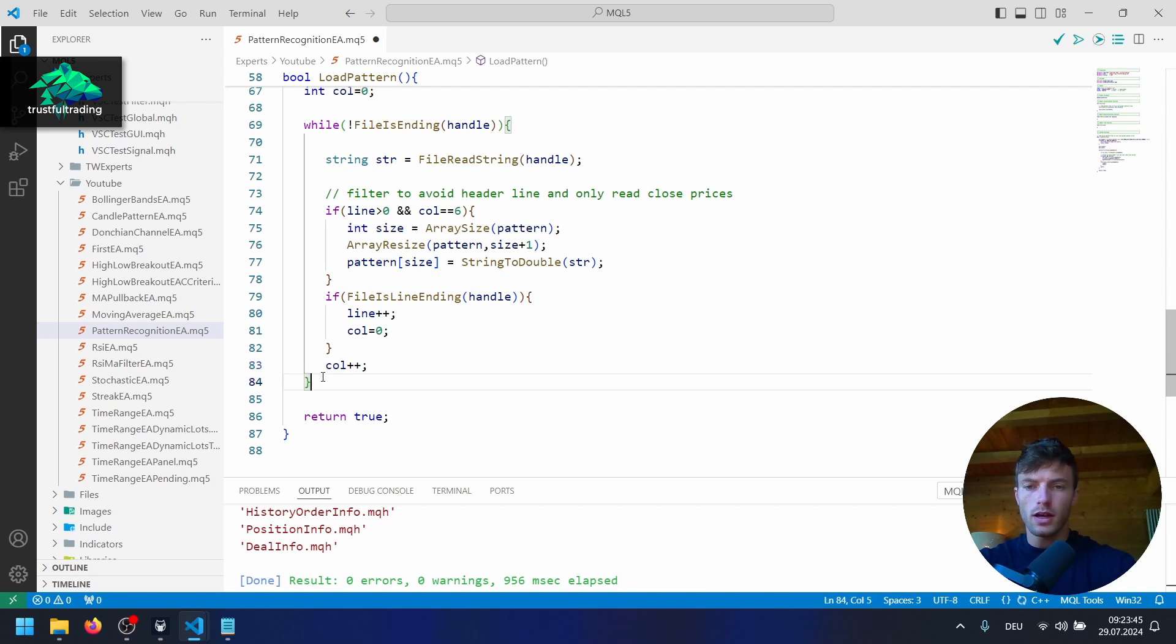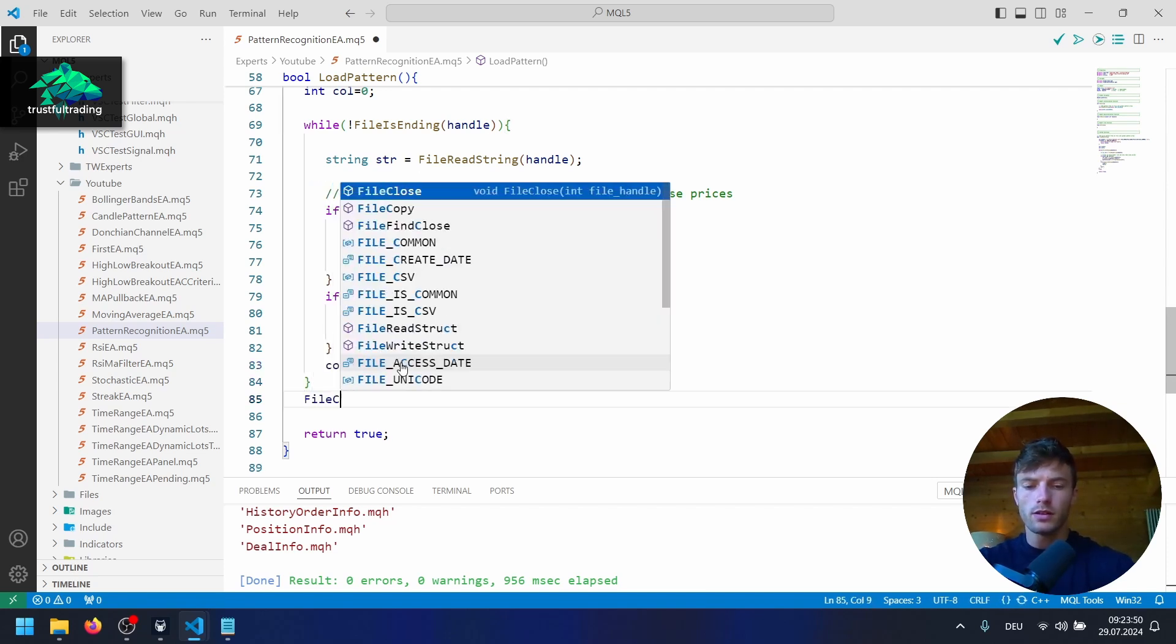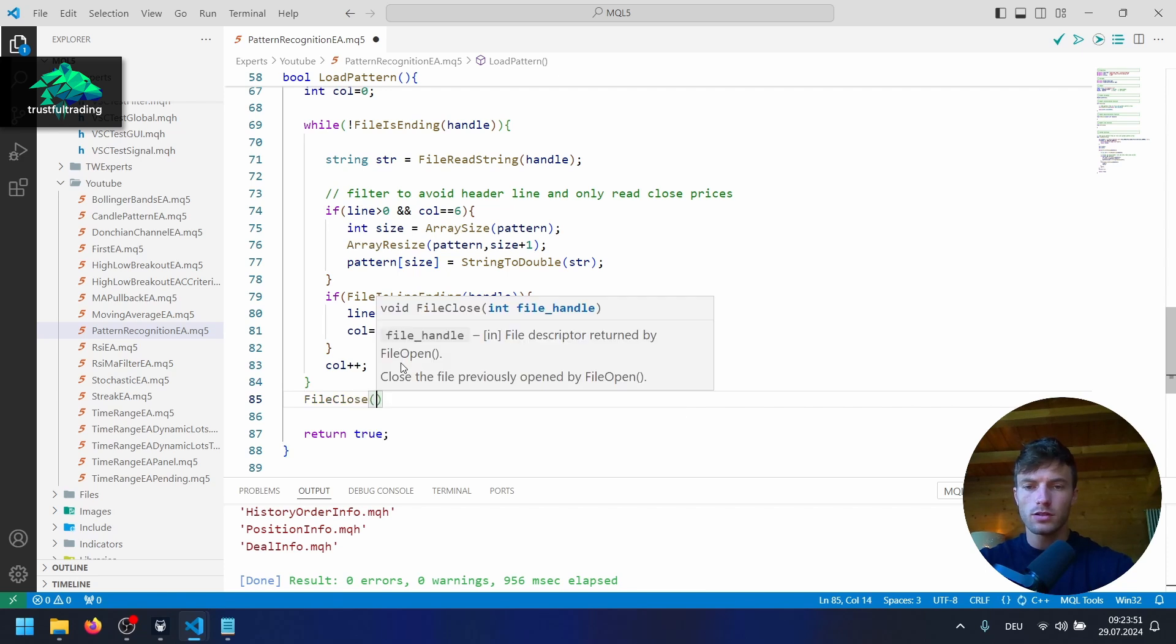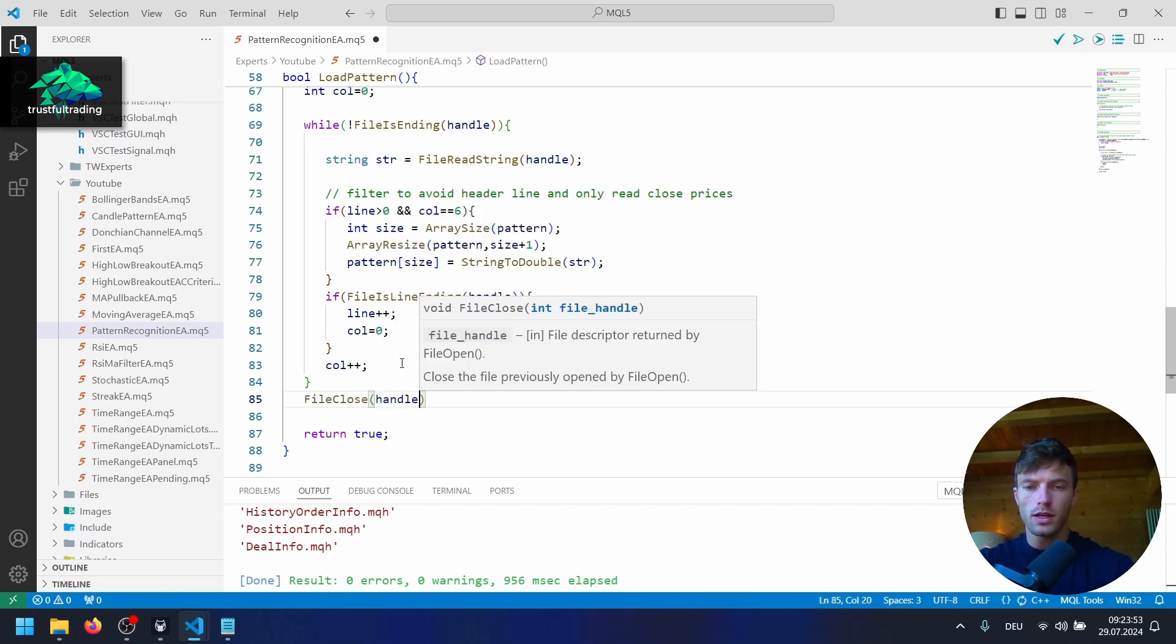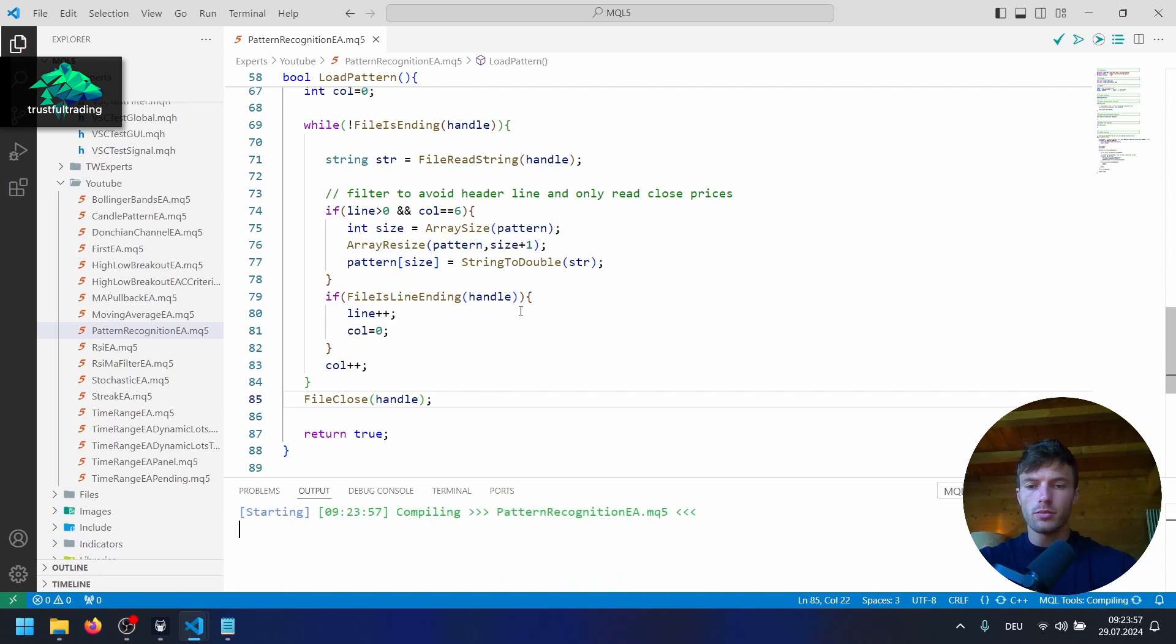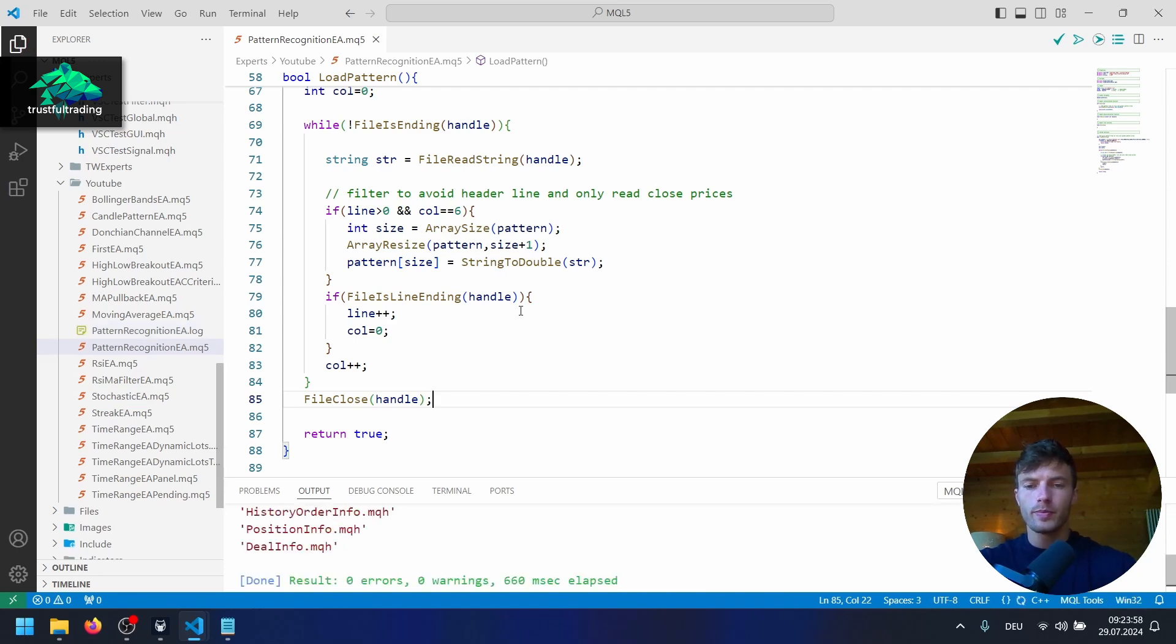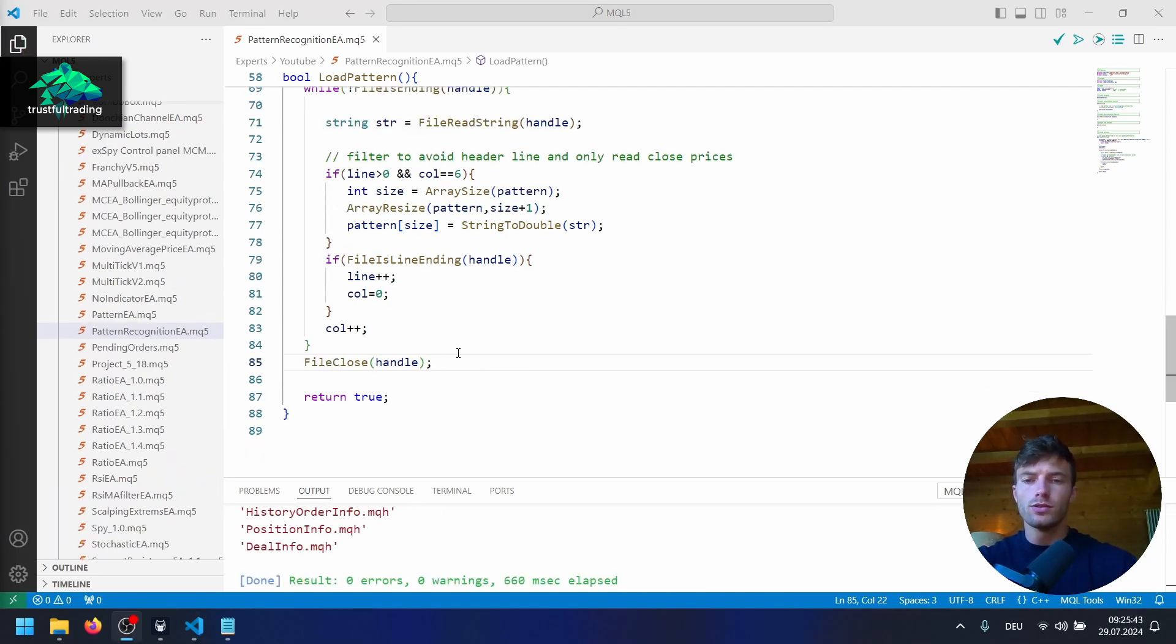And after the while loop here, we can now close the file. So file close. And again, our handle. Like this. Okay, let's compile again. Make sure you don't have any mistakes.